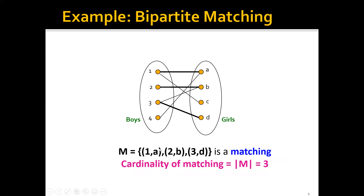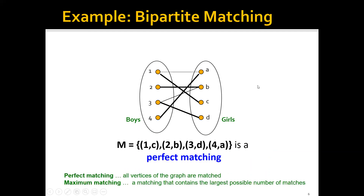One possible matching can be that we match node 1 to node A, node 2 to node B, and node 3 to node D. Since we have three pairs, we say that the cardinality of the matching is 3. We also have a concept called perfect matching, which means a matching such that all nodes of the graph are matched. Interestingly, in this graph we do have one perfect matching, which is when we match 1→C, 2→B, 3→D, and 4→A.